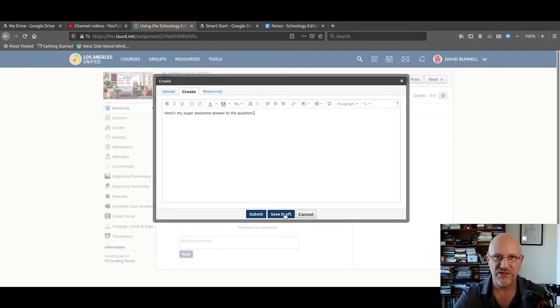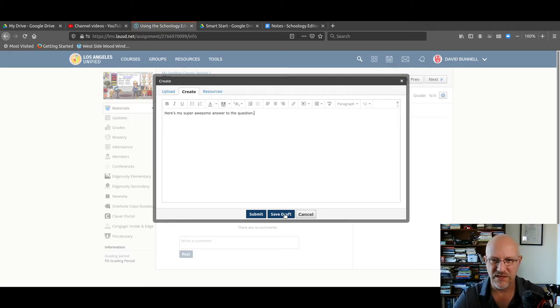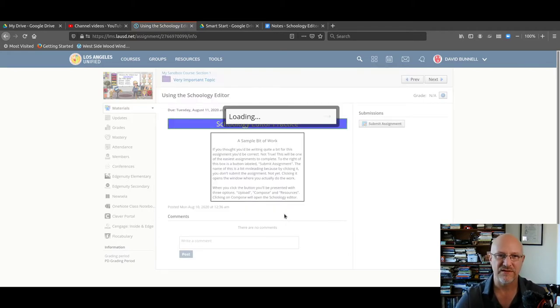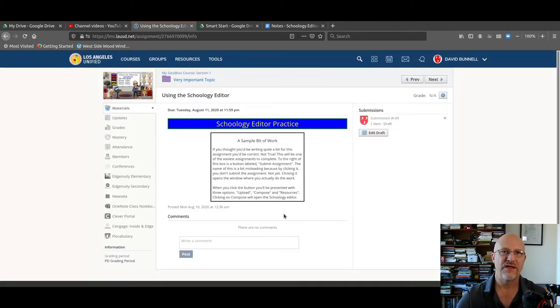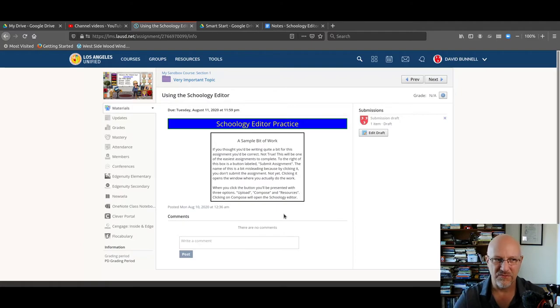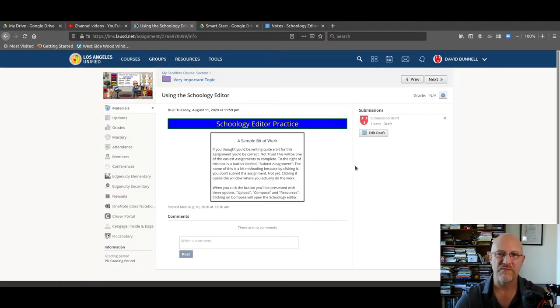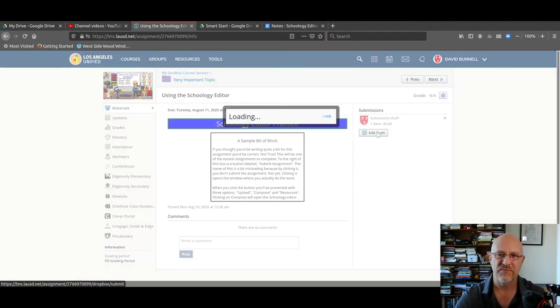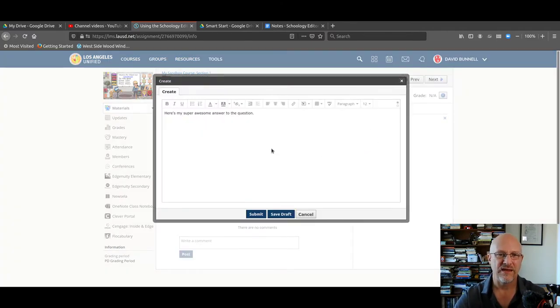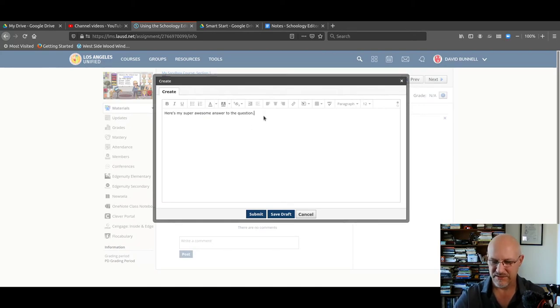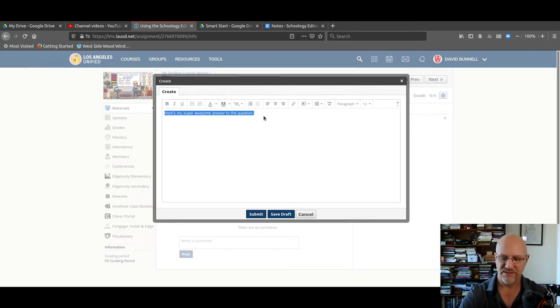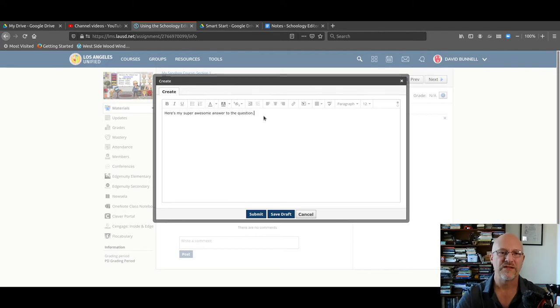When you do that, there's a chance. Sometimes this editor will mess up and if you click save draft and nothing happens, and you've lost your work, you can always go right back in and now let's say all my work was lost. I can now paste my work back in and submit.